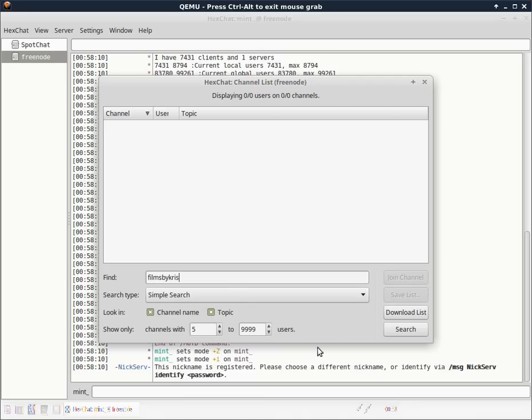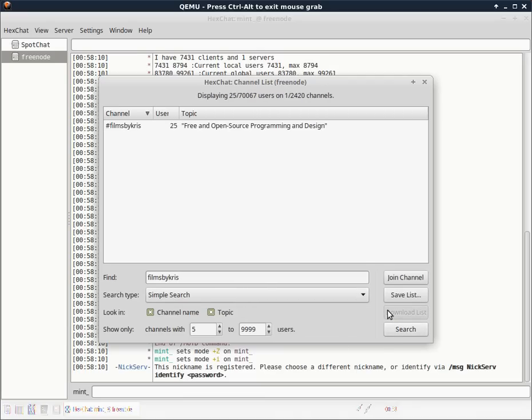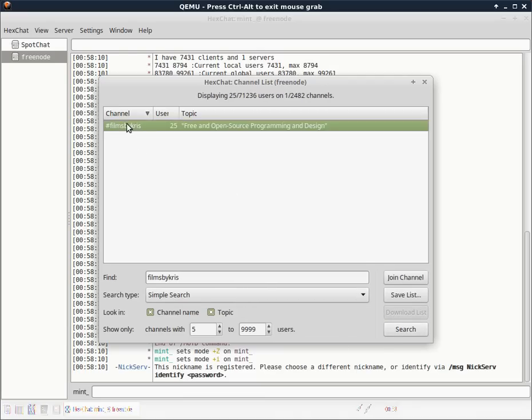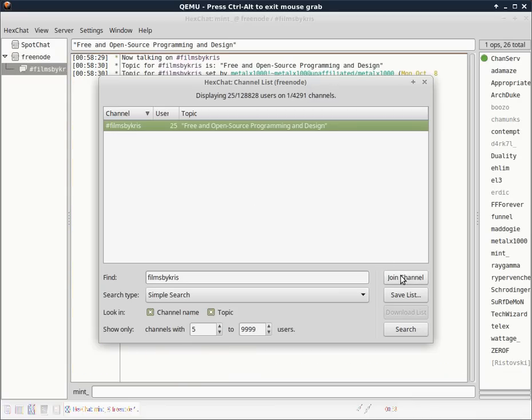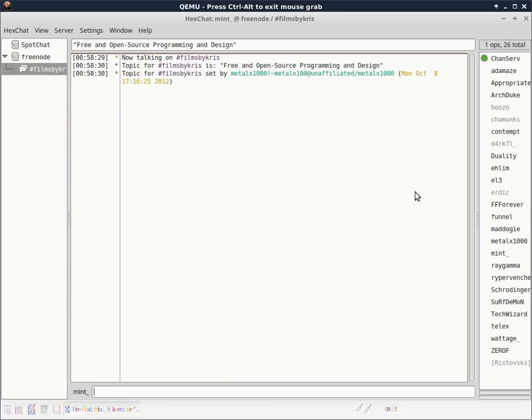click Search. There we are. Just click that and click Join Channel. And then you can close this window and you will be inside our channel here.